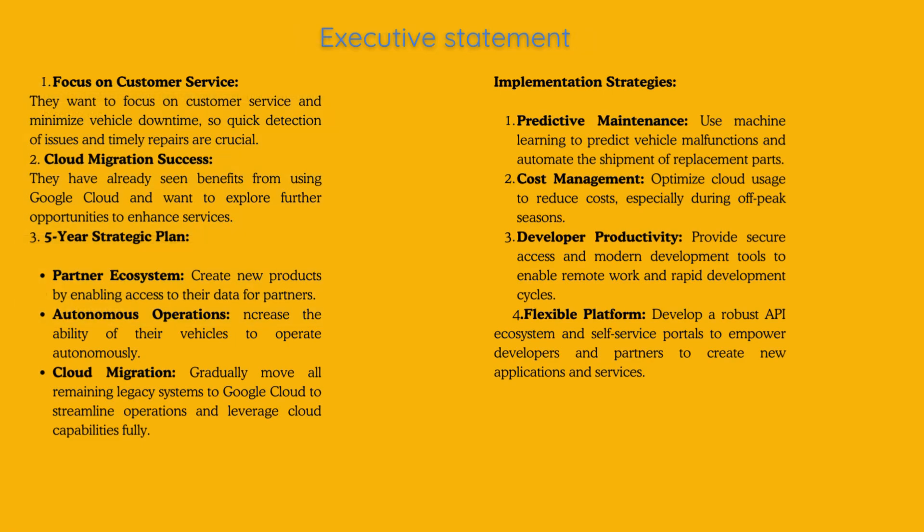When we read the executive statement we can see a few key points, you can find my notes from the executive statement here.